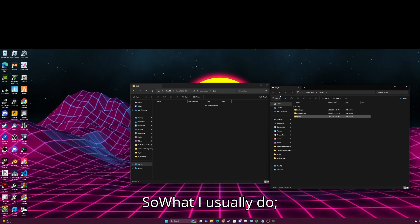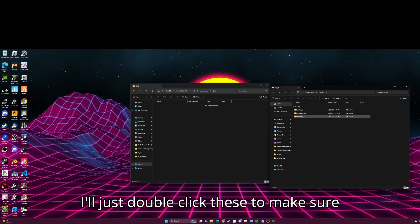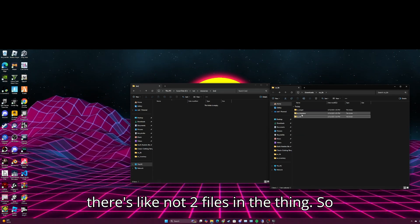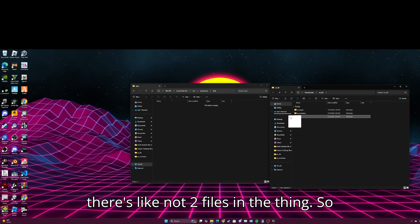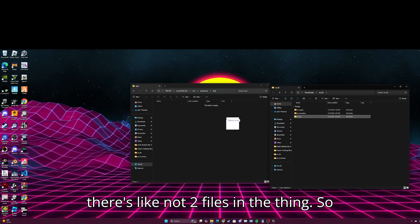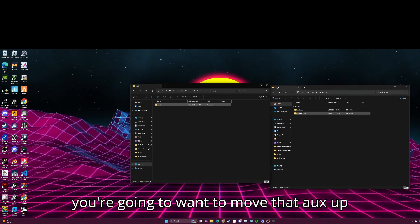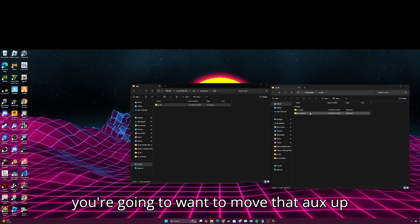I'm going to delete this. You guys want to click new folder, bracket ox bracket, double click that. So what I usually do, I'll just double click these to make sure there's not two files in the thing.